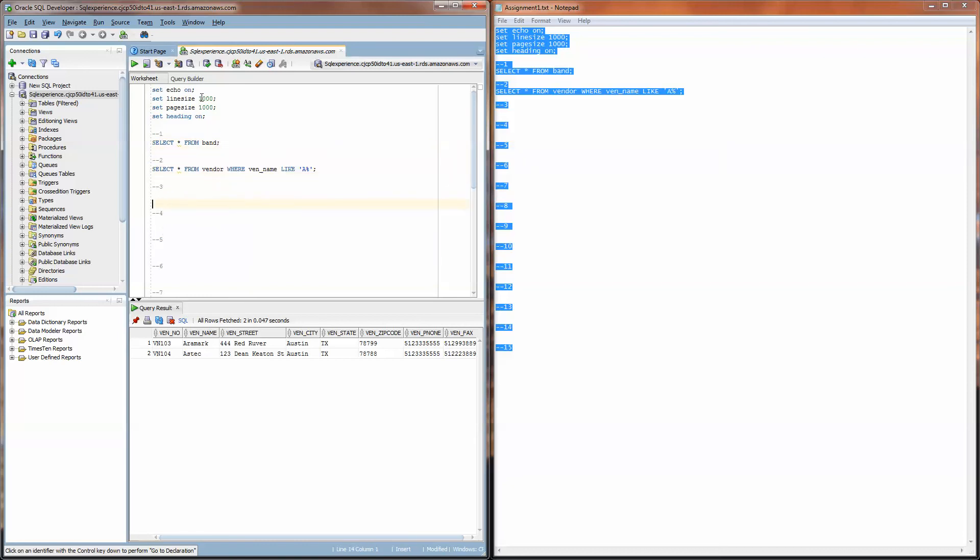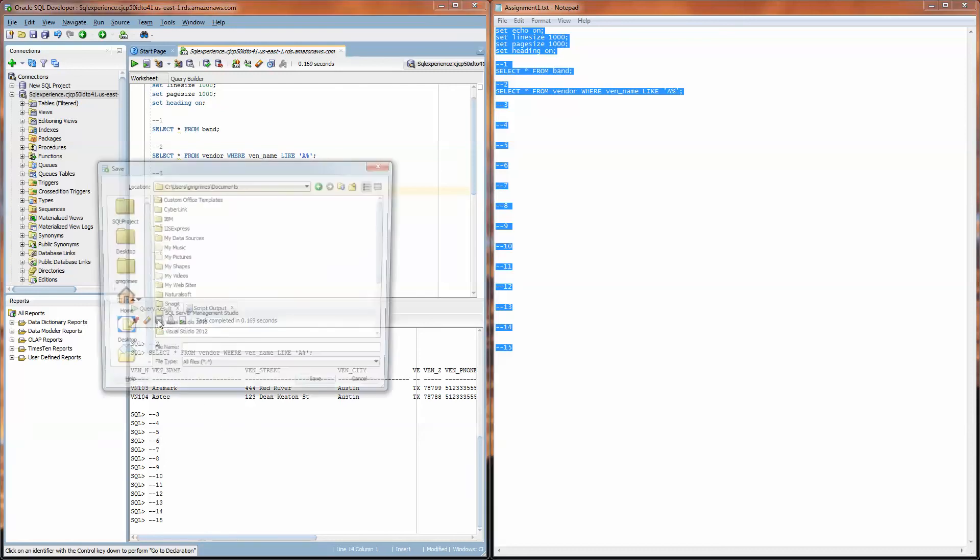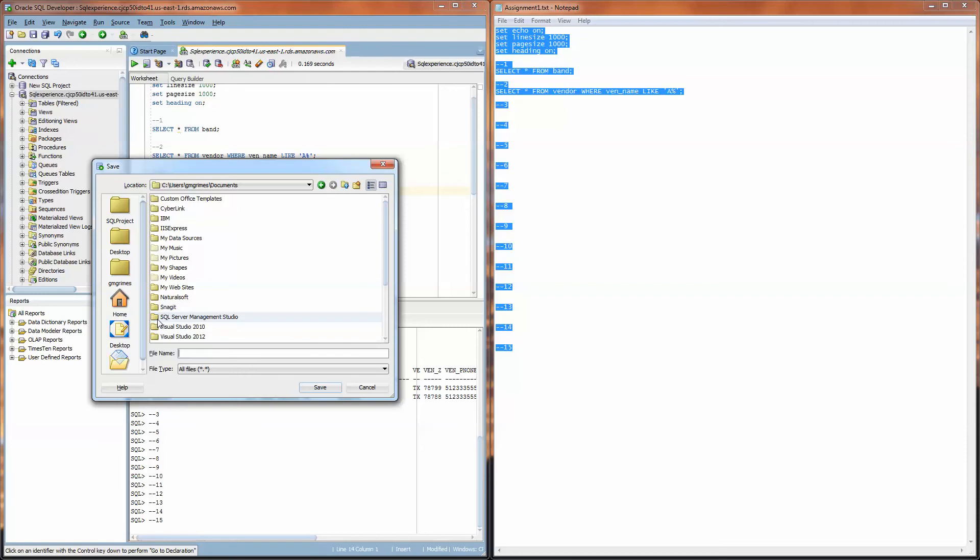So you'll have these four lines at the top, our answer for number one, our answer for number two, answers for three, four, five and so on. And instead of just clicking this run statement button, click the run script button. When you click that it's going to run the entire thing and have all your SQL queries and the output in this window.